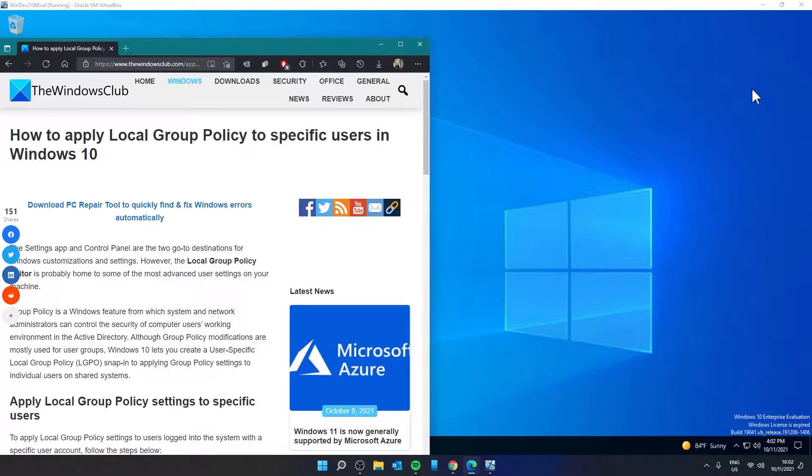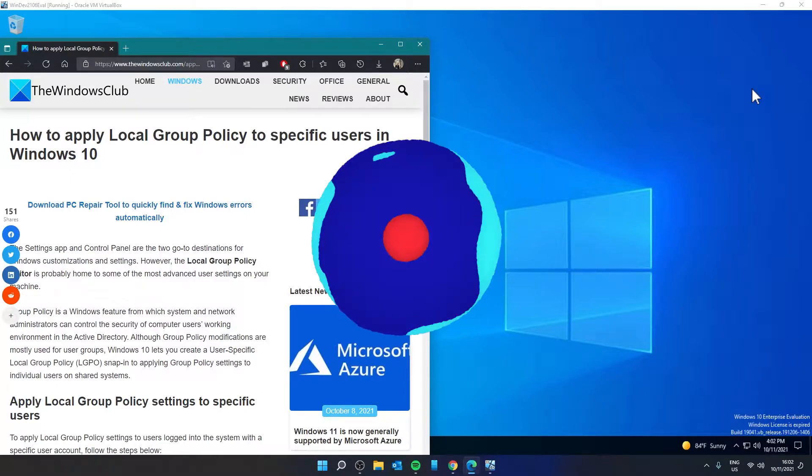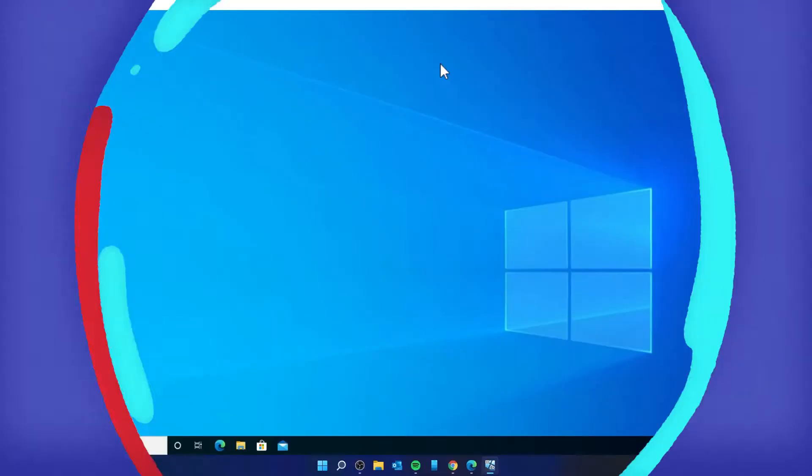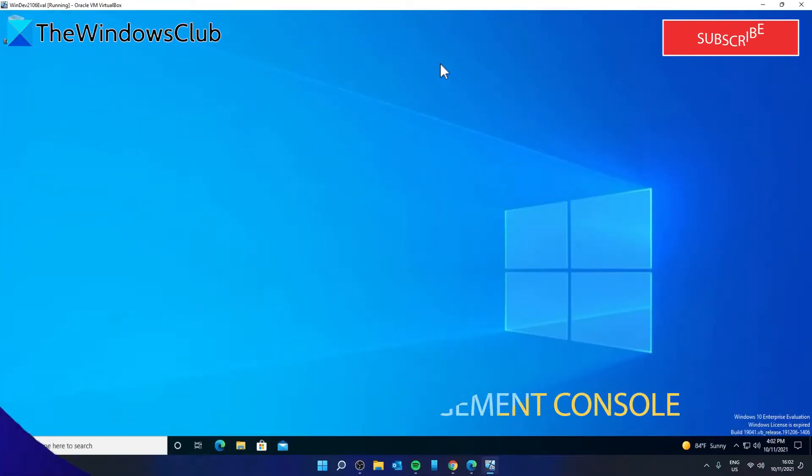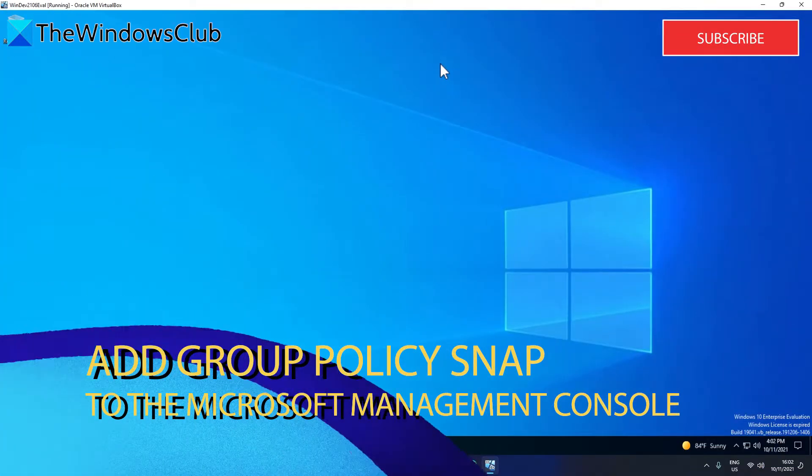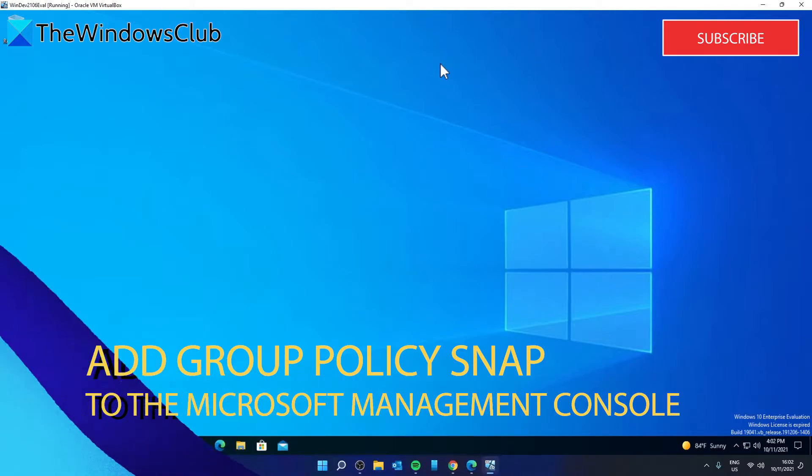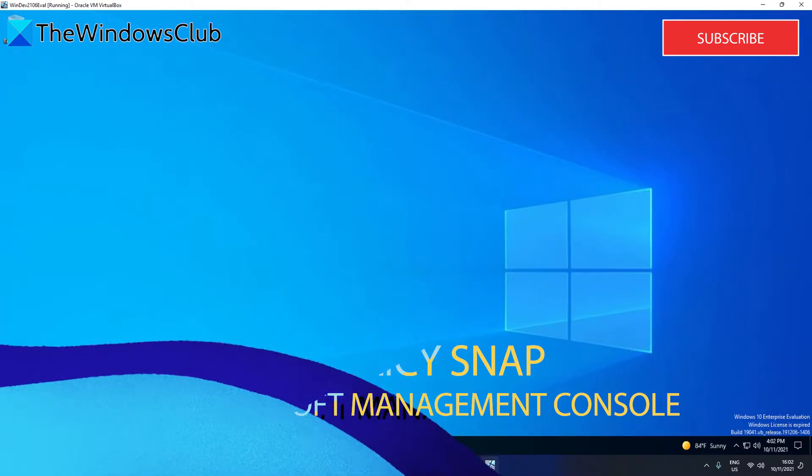For a more in-depth look at the topic, take a look at the article linked in the description. The first thing that we need to do is add the group policy object editor to the Microsoft Management Console.